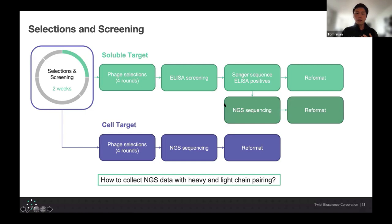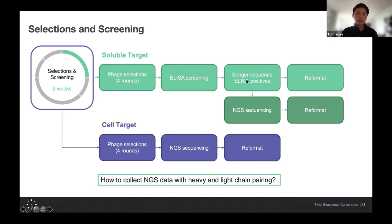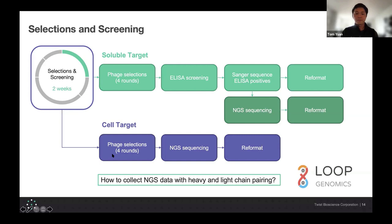Another thing to think about is that in the ELISA screening for even a soluble target, you're limiting yourself because you're only able to screen the colonies that you can pick. In an ideal world, we want to be able to conduct NGS sequencing for the soluble targets, not just do ELISA screens and then only Sanger sequence the ELISA positives. And for us, that answer has been Loop Genomics.